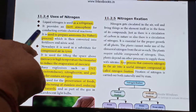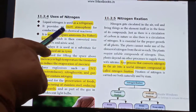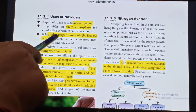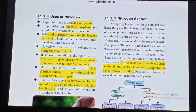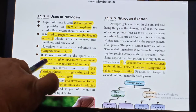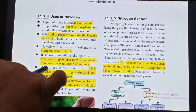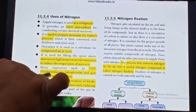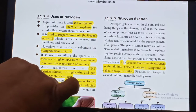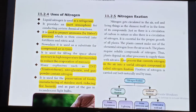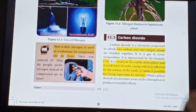Uses of Nitrogen: Liquid nitrogen is used as a refrigerant. It provides an inert atmosphere for conducting certain chemical reactions. It is used to prepare Ammonia by the Haber process. Nitrogen is used as a substitute for compressed air in tires. It is used for filling the spaces above mercury in high-temperature thermometers to reduce the evaporation of mercury. Many explosives such as TNT (Trinitrotoluene), Nitroglycerin and gunpowder contain Nitrogen. It is also used for the preservation of food, manufacturing of stainless steel, and reducing fire hazards.